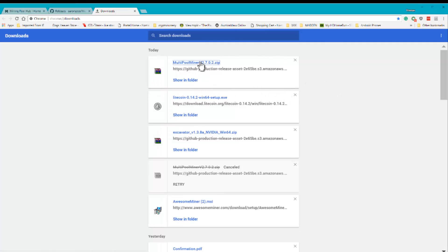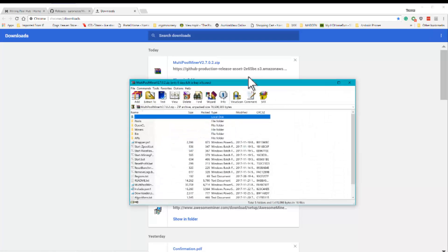Next I want you to open this file and I want you to extract it to the desktop. I've already done this, so I won't do it.